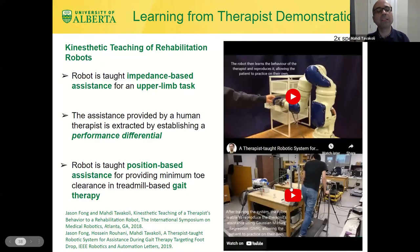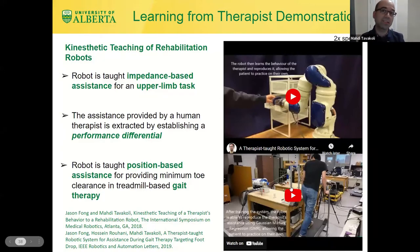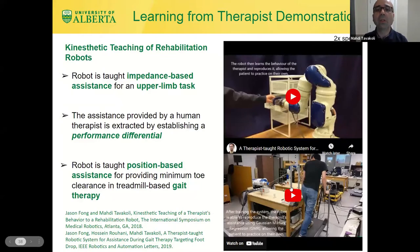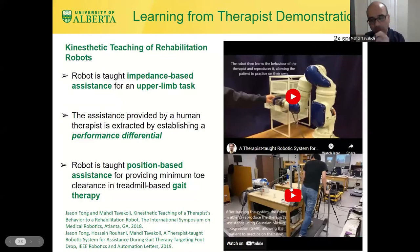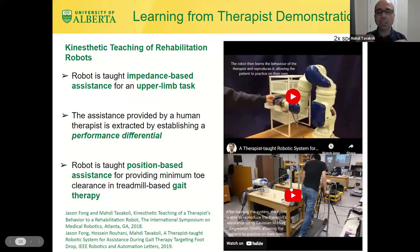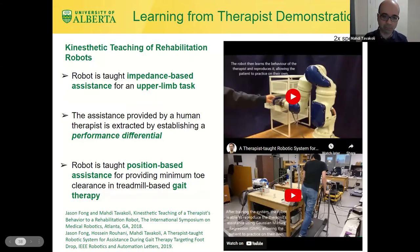Obviously, if the patient changes or if conditions change — the patient gets tired or gets better at performing the task — then you need to retrain the robot. But the idea is that with a few iterations of demonstration, you're able to get a lot of reproductions.